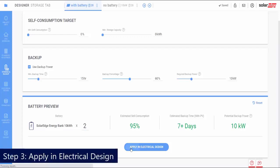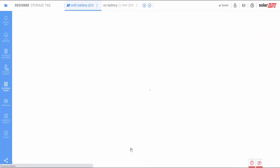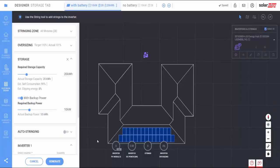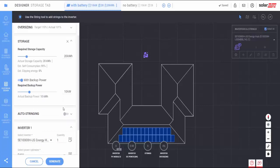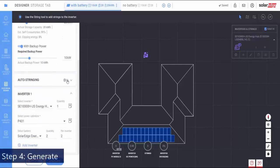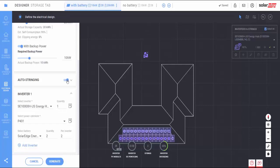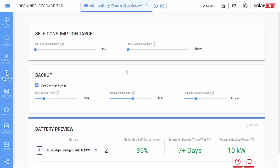Click Apply in the Electrical Design tab. Here, you can edit the electrical design — for example, by implementing auto-stringing. To view the recommended electrical design based on your requirements, just click Generate.